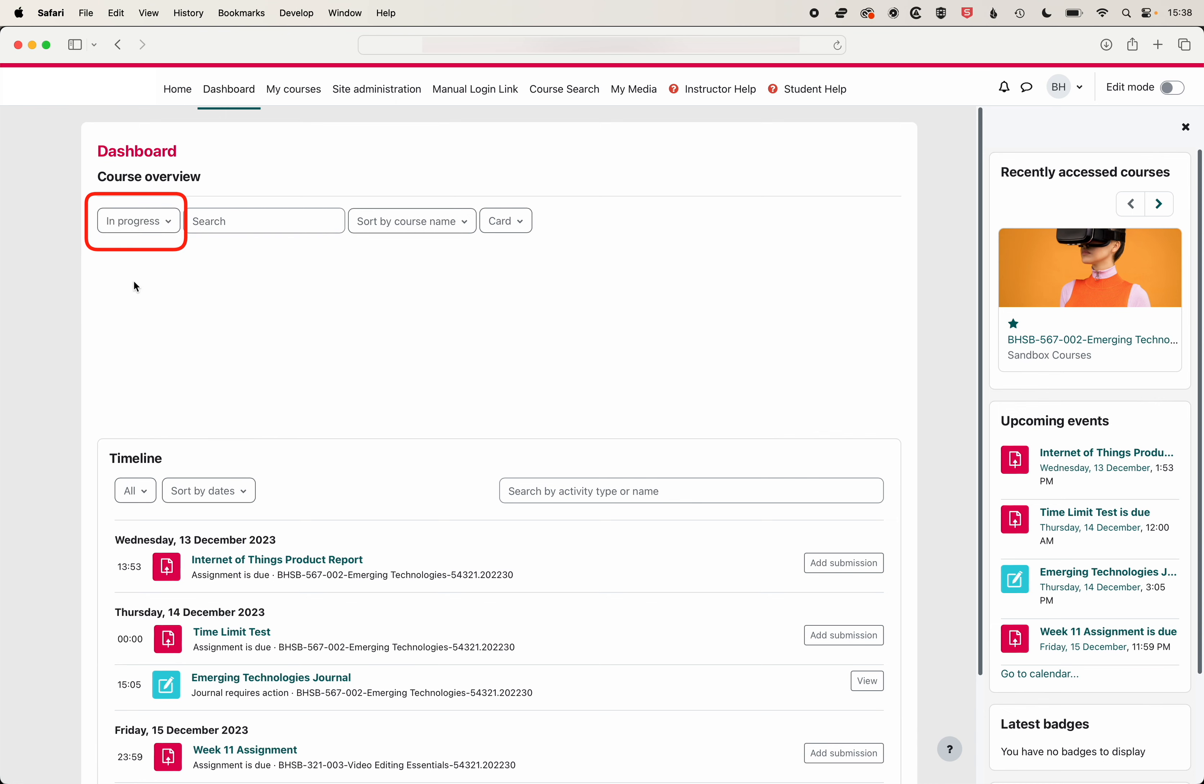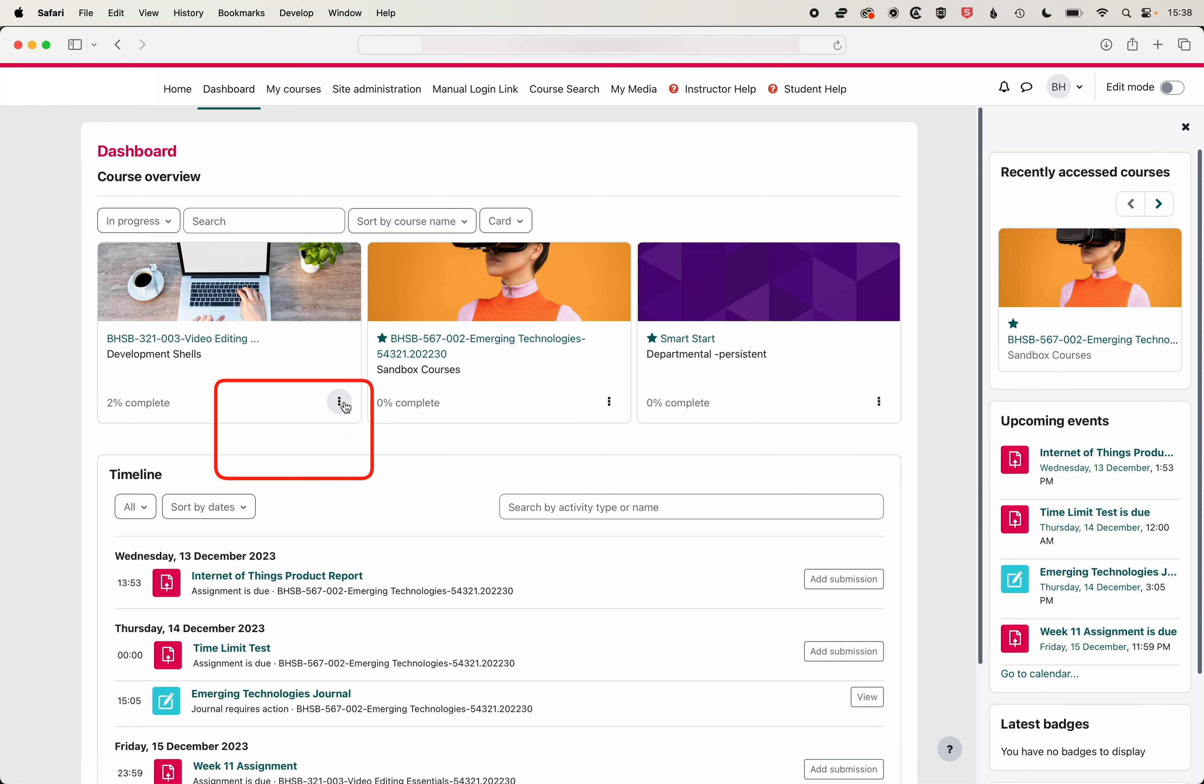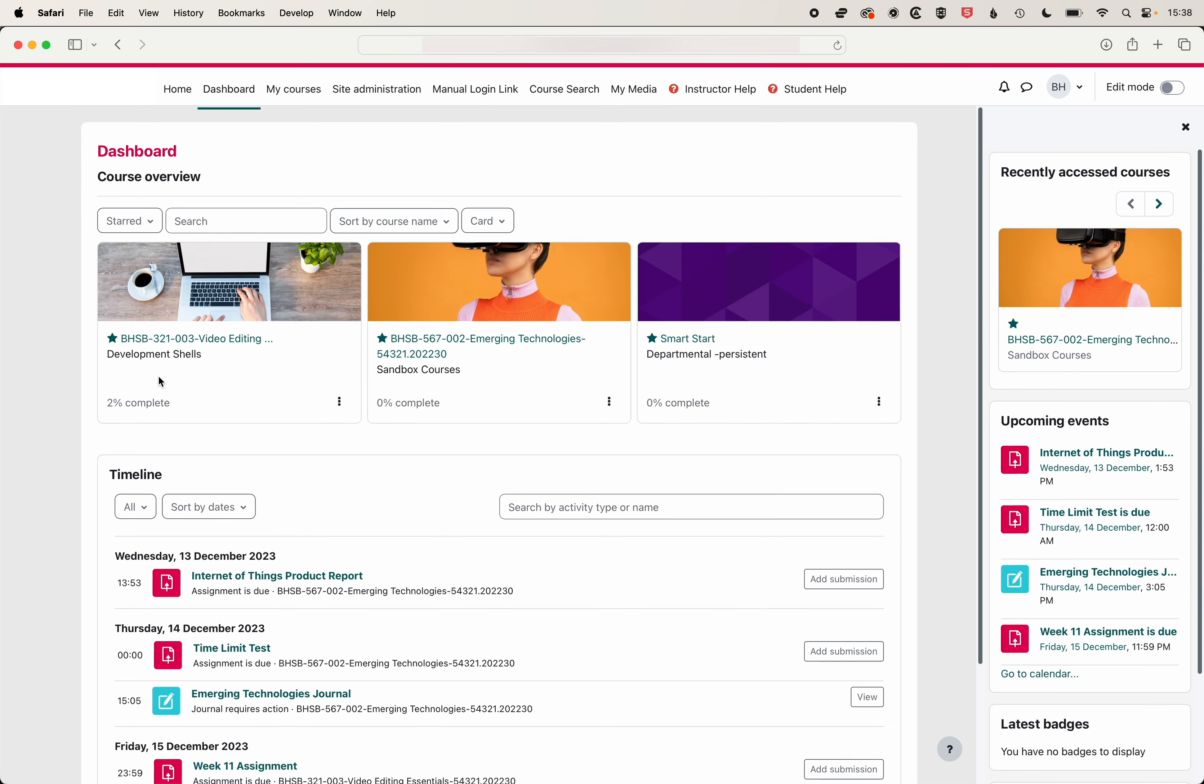If you're wanting to look at in-progress courses you'd be looking at courses in the current semester and then we can also click on these three dots to un-star or star courses and that will give us control over which courses we see within the dashboard here.